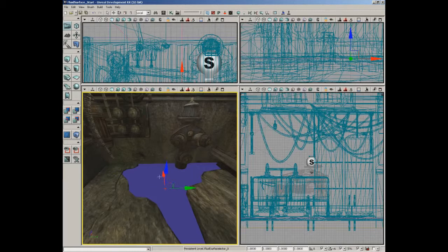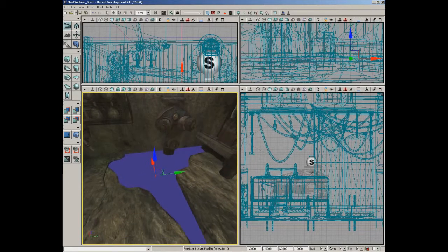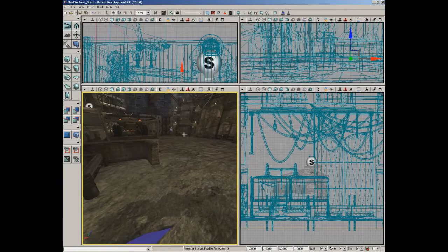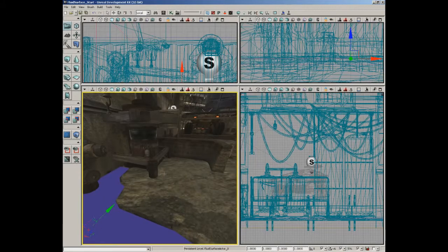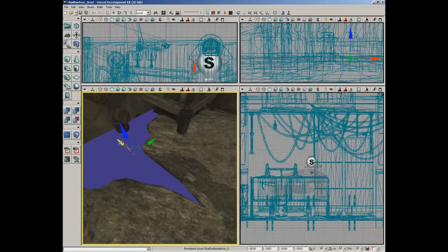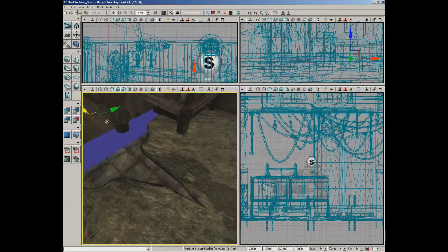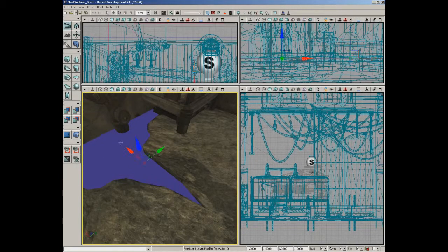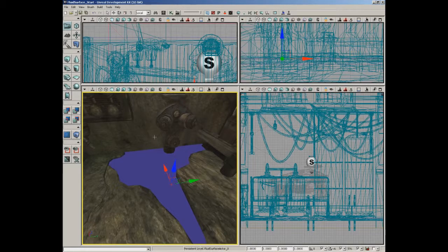Then I'll turn the drag grid back on. We also want to scale this down. Scaling with the fluid surface actor is a little interesting — if we grab our draw scale, the first field, and set it to 0.125, you'll notice the number immediately switches back to one though the surface itself did scale down. So it's like it's relatively scaling always from a value of one. Now I'm going to position the actor so that it nicely fills in the area of our puddle without leaving any gaps, because it's just like a sheet.